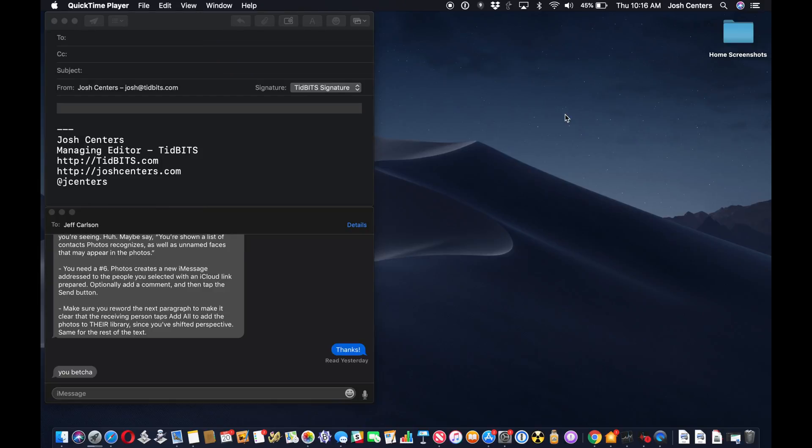Hi, Josh Shinners coming at you from tidbits.com. Today I'm going to show you how to use continuity camera in macOS Mojave.